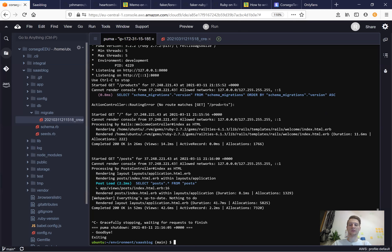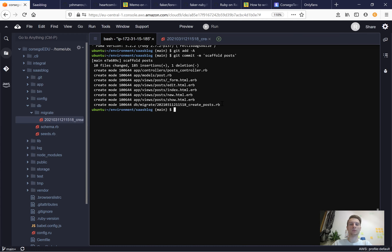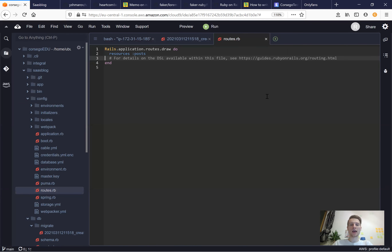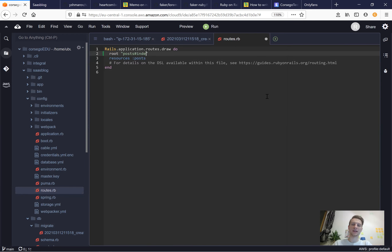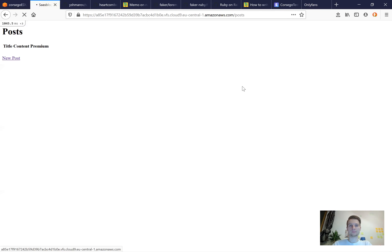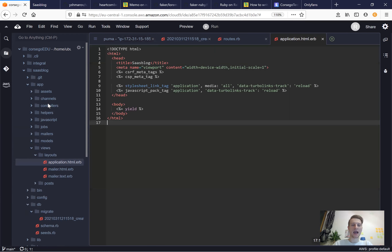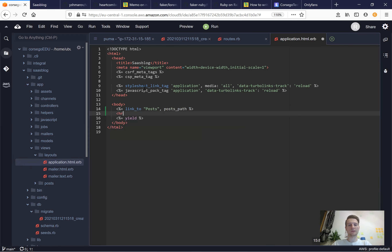Let's save our changes — we've just scaffolded our posts. Git add all, git commit: 'scaffold posts'. Now we'll add post validations and a root path. In config/routes.rb we'll add root to posts#index, so the root path points to the post controller's index action. Let's start the server and go to the root path — yes, we have our posts. Now let's add some basic navigation in application.html.erb with a link to posts.